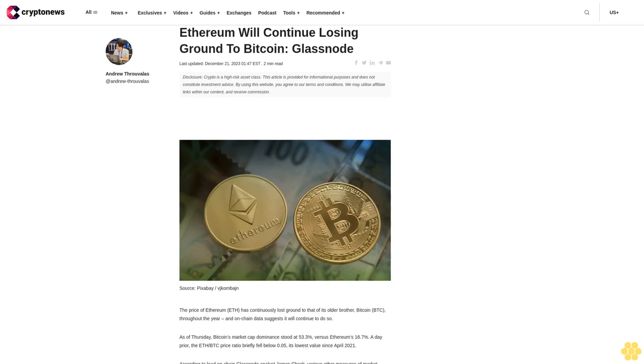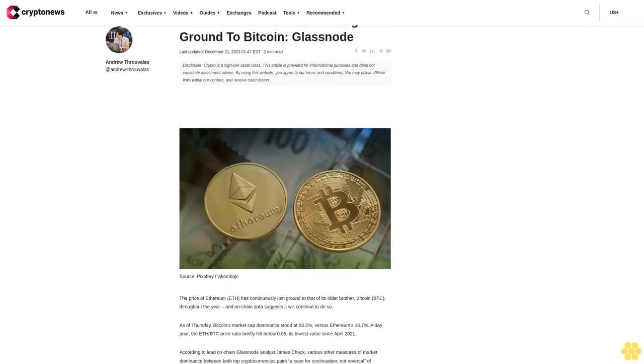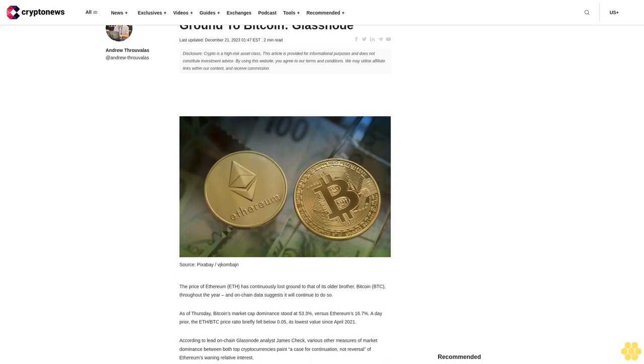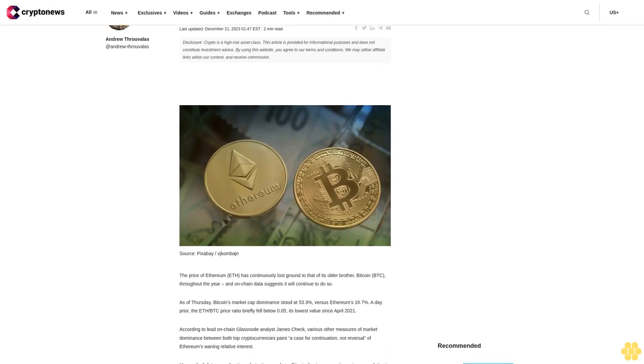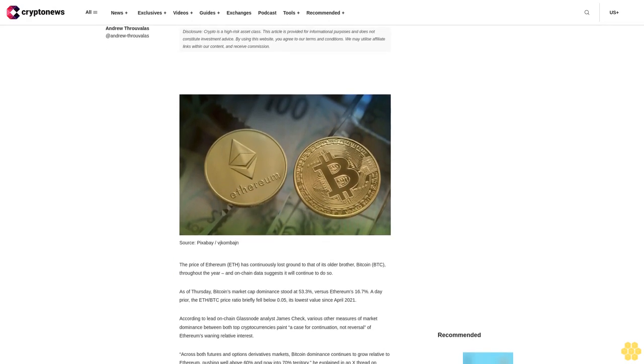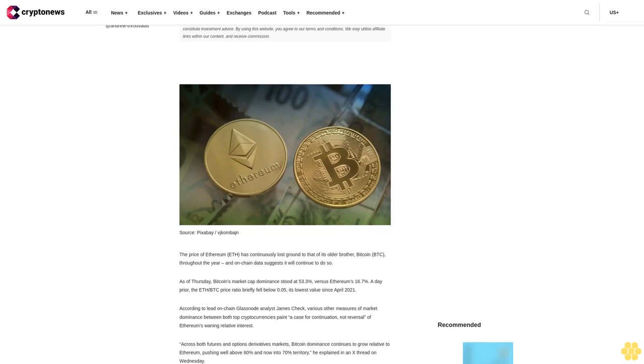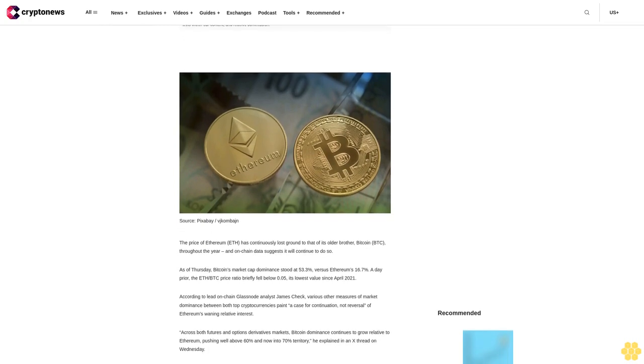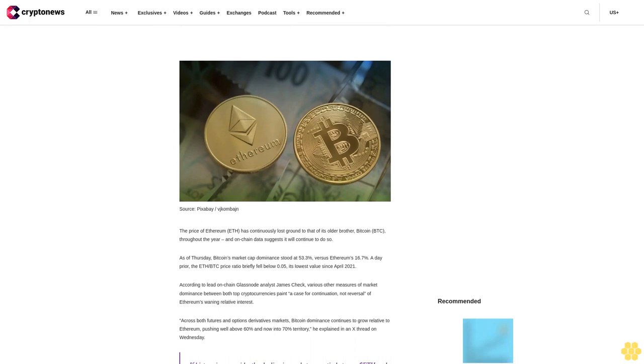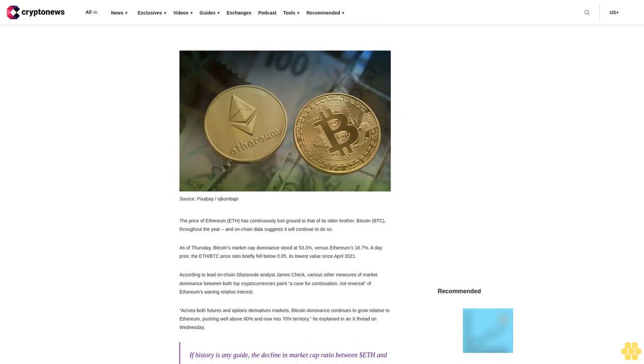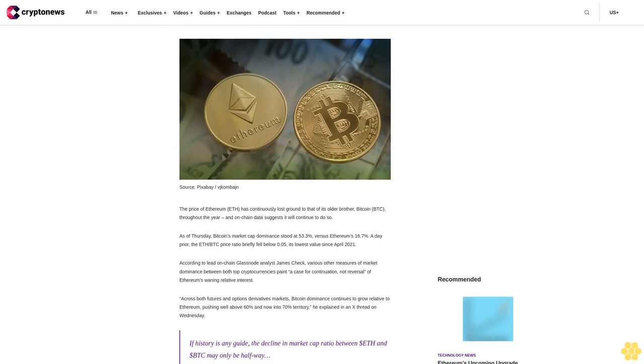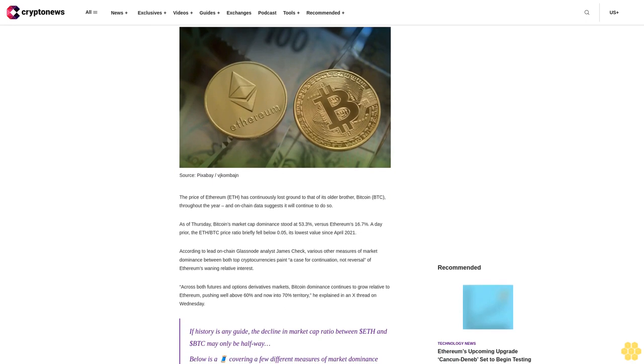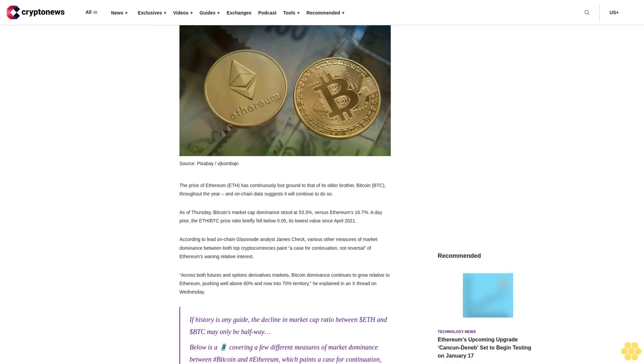Ethereum Will Continue Losing Ground to Bitcoin. Last updated December 21, 2023. Disclosure: Crypto is a high-risk asset class. This article is provided for informational purposes and does not constitute investment advice. By using this website, you agree to our terms and conditions. We may utilize affiliate links within our content and receive commission.